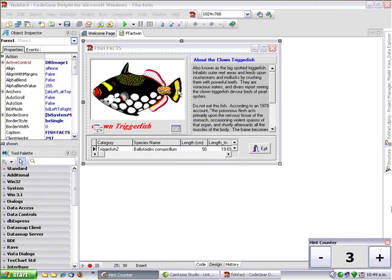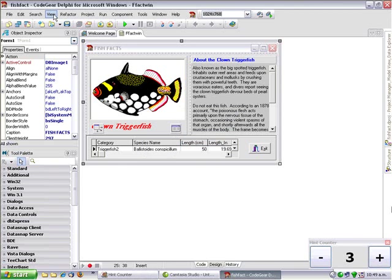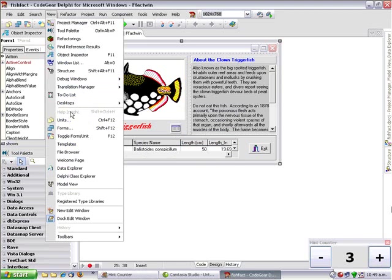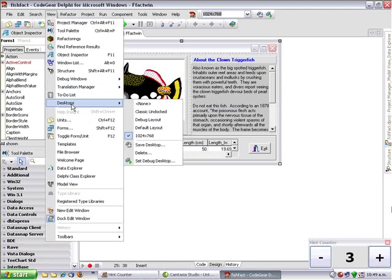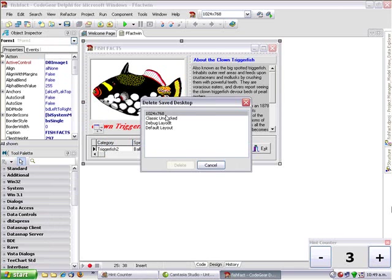Delete, and we can go into the view menu, desktops, and delete if we wanted to get rid of it, but we don't.